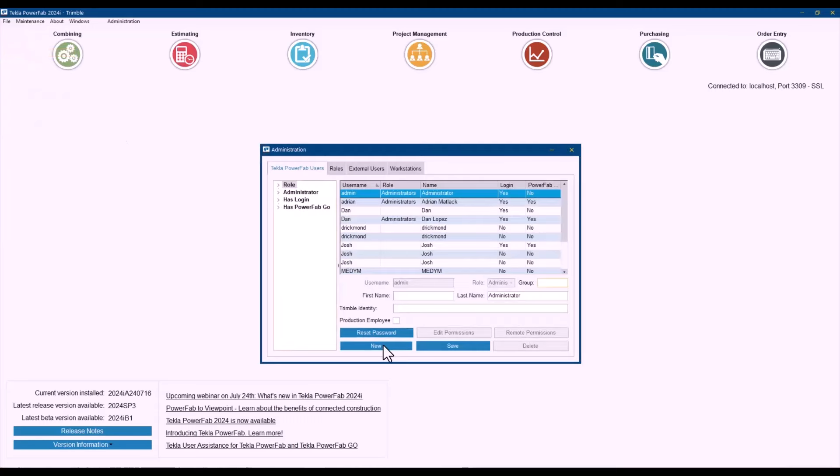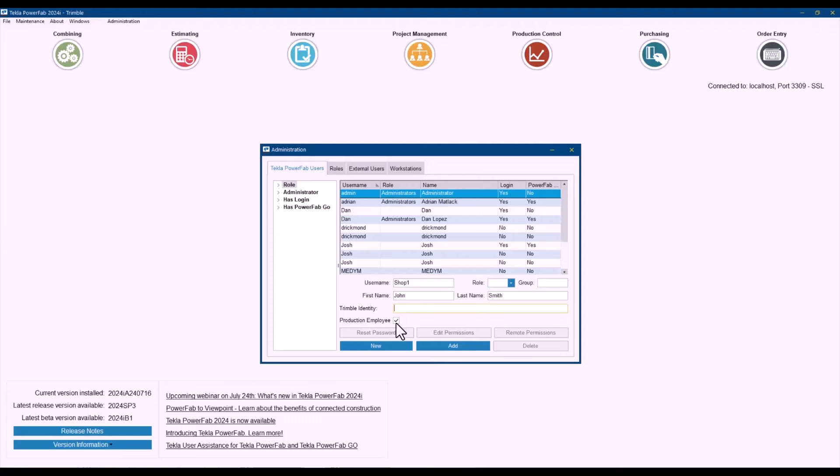So now when you create a new user, for example here, I'm just going to go ahead and say, this is my shop one user just as an example, and this is John Smith. John Smith, if this is someone that is actually actively working in my projects in the shop,